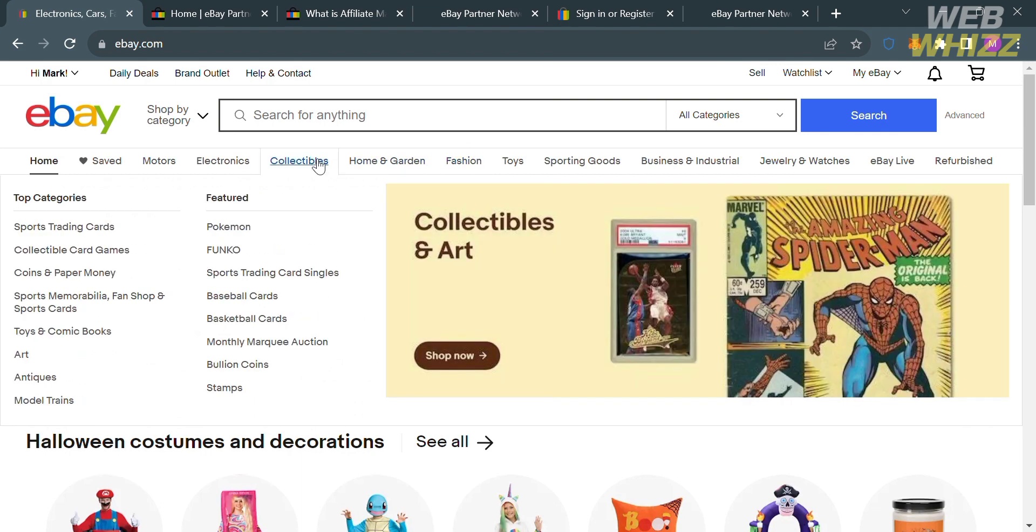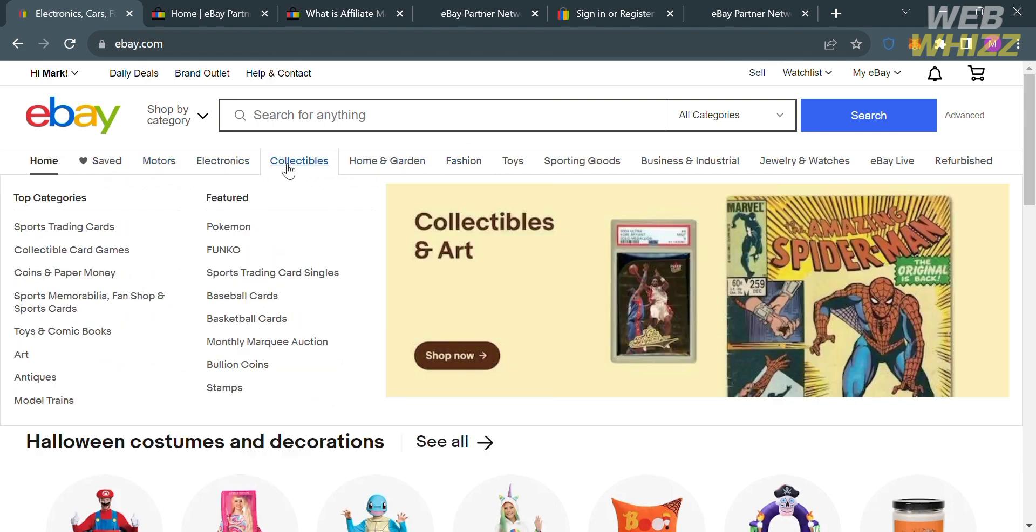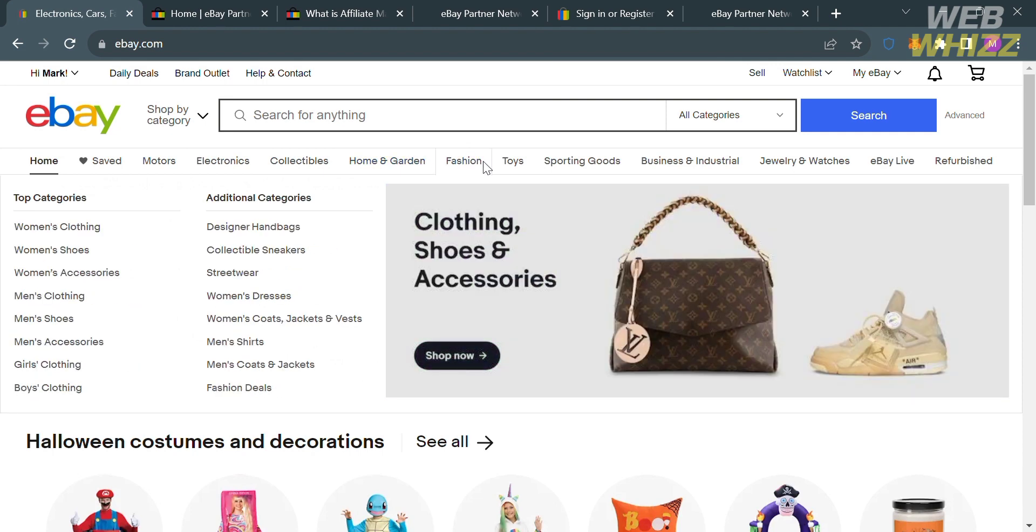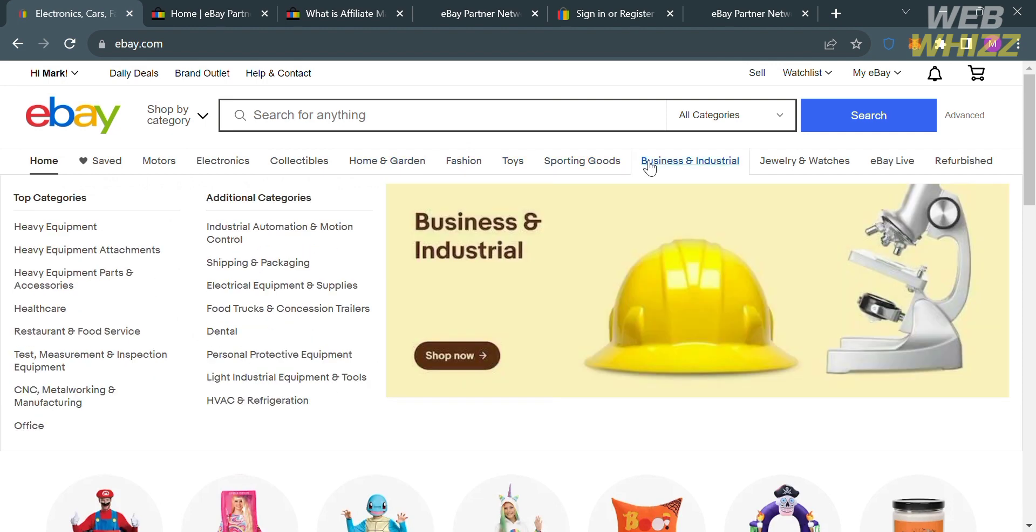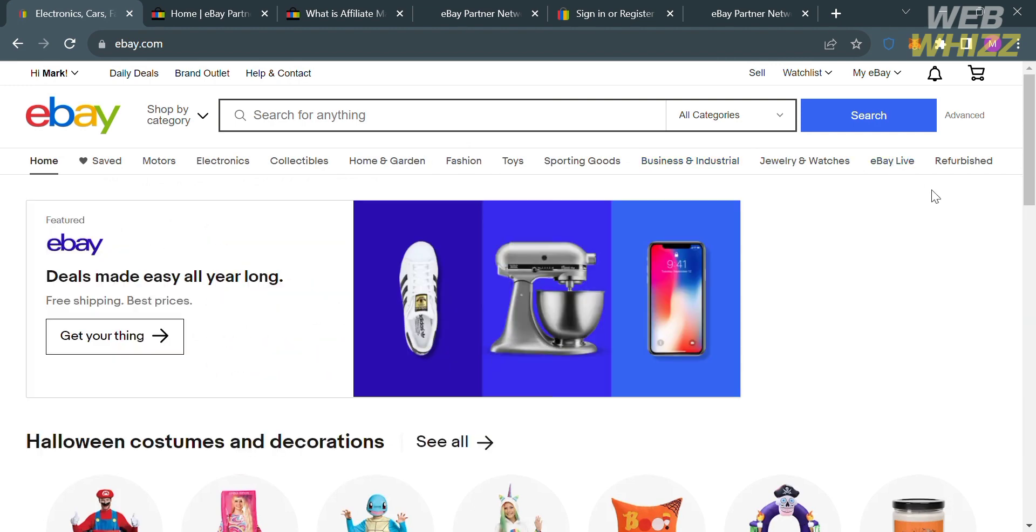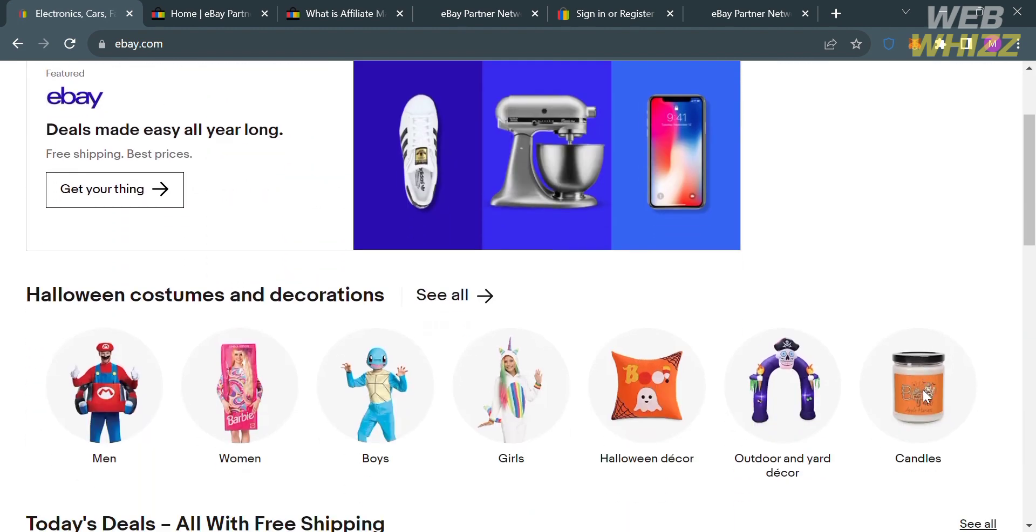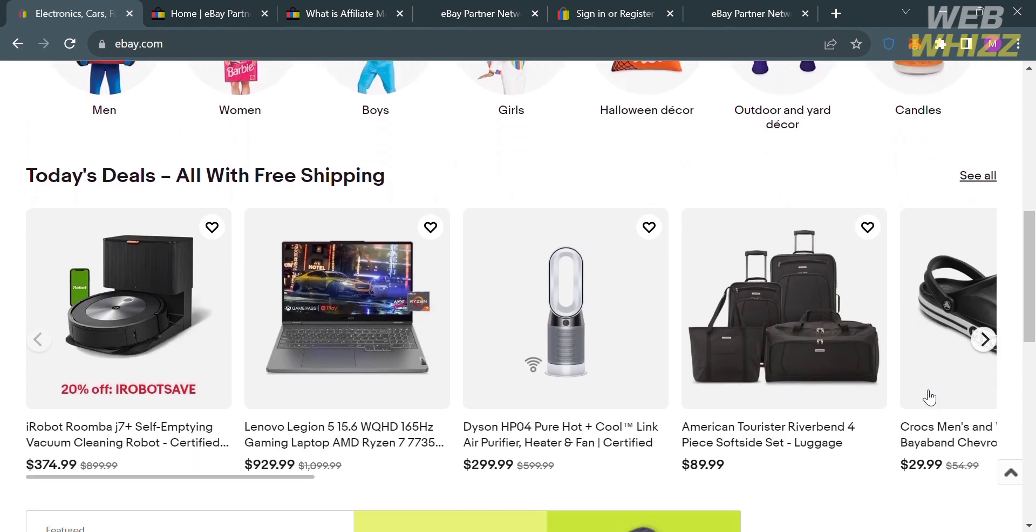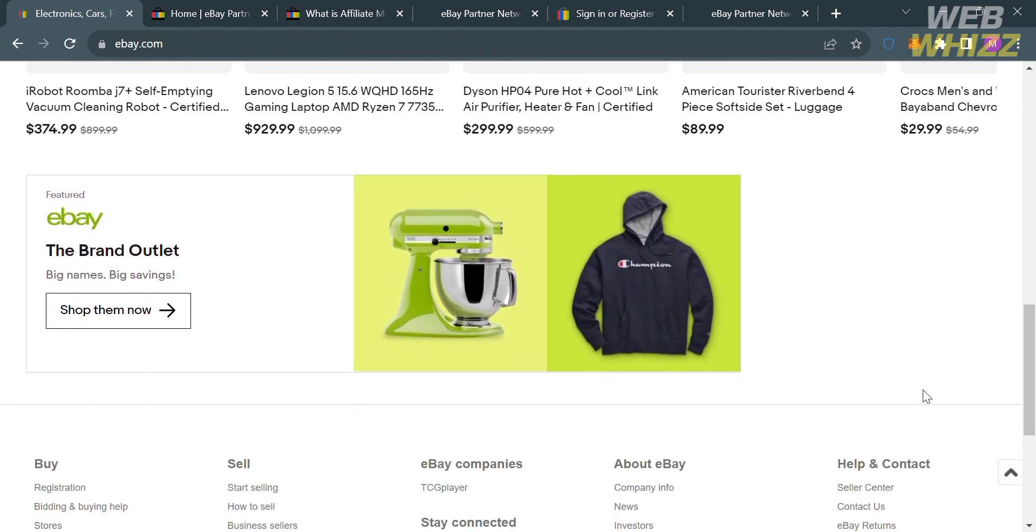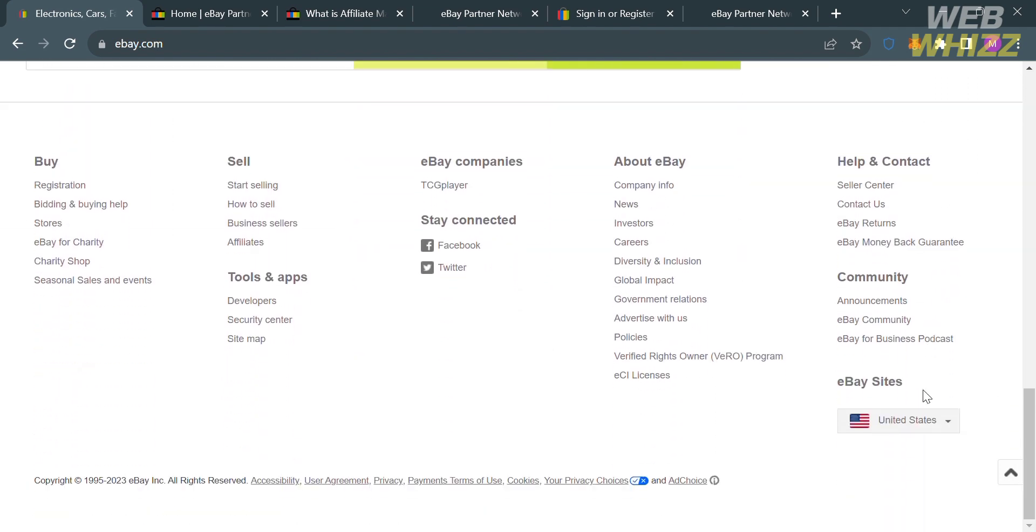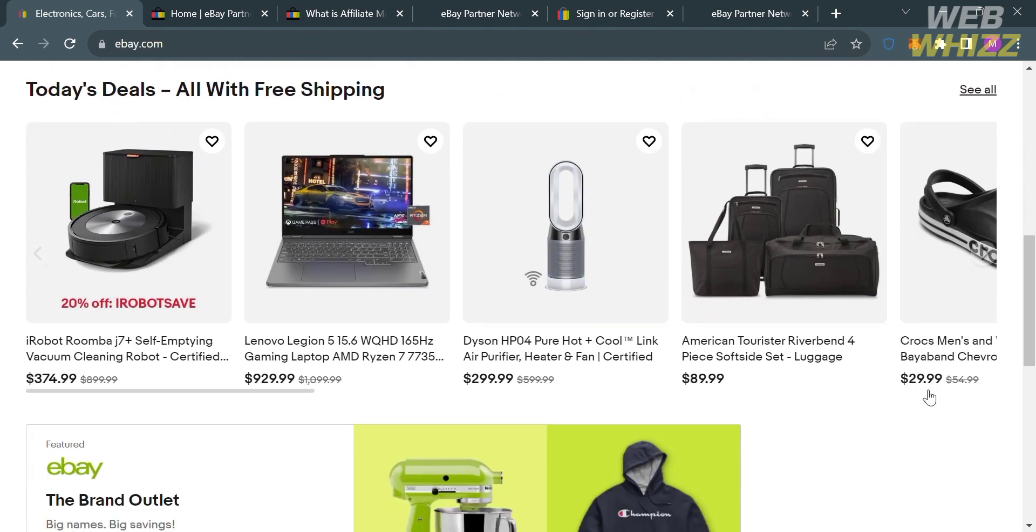eBay's platform allows individuals, businesses, and entrepreneurs to list both new and used items through online auctions or fixed-priced listings. eBay has become a prominent online marketplace for both individual sellers looking to declutter or make extra income and businesses seeking to reach a global customer base, since it offers a wide range of products including rare and unique items that can be challenging to find elsewhere.